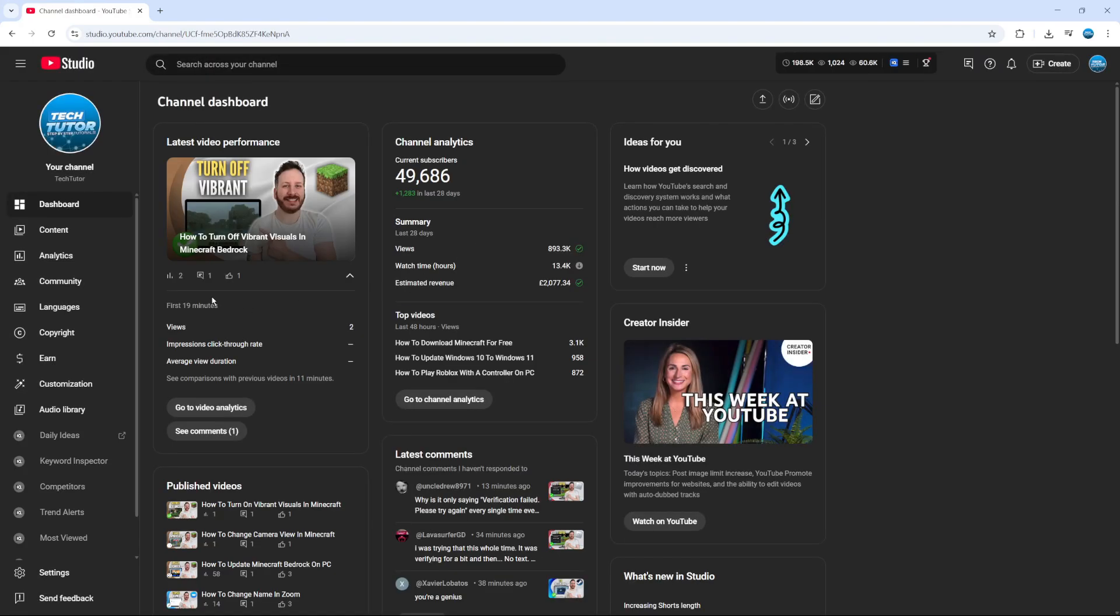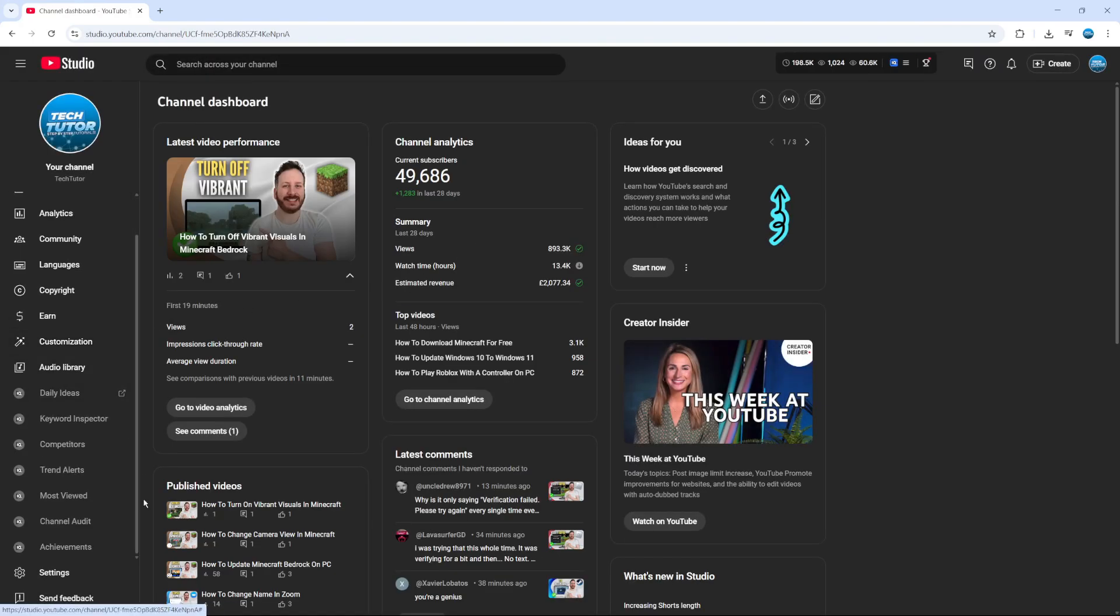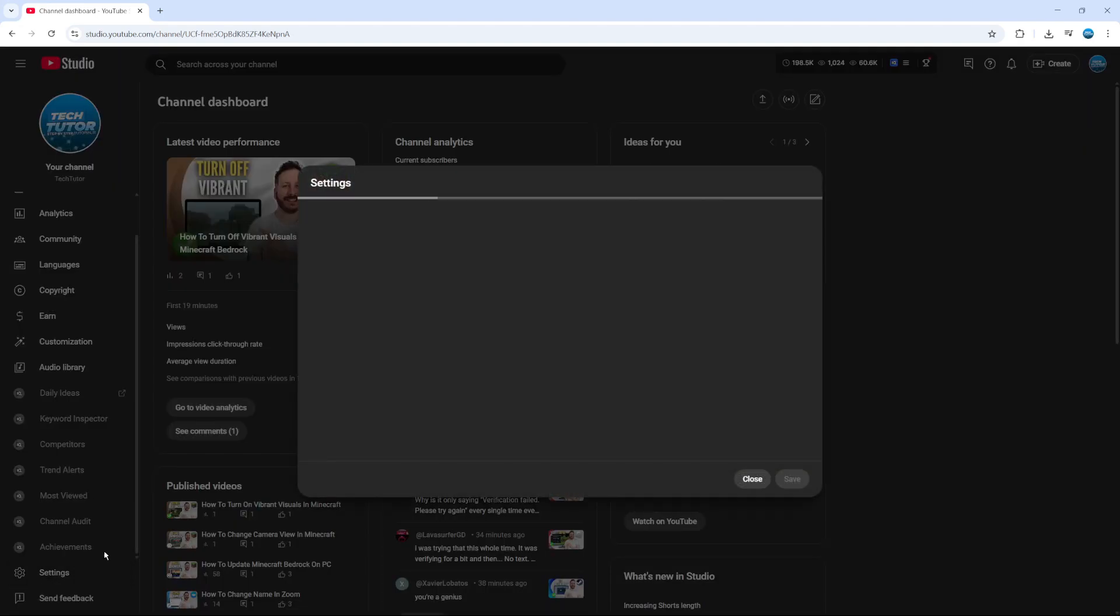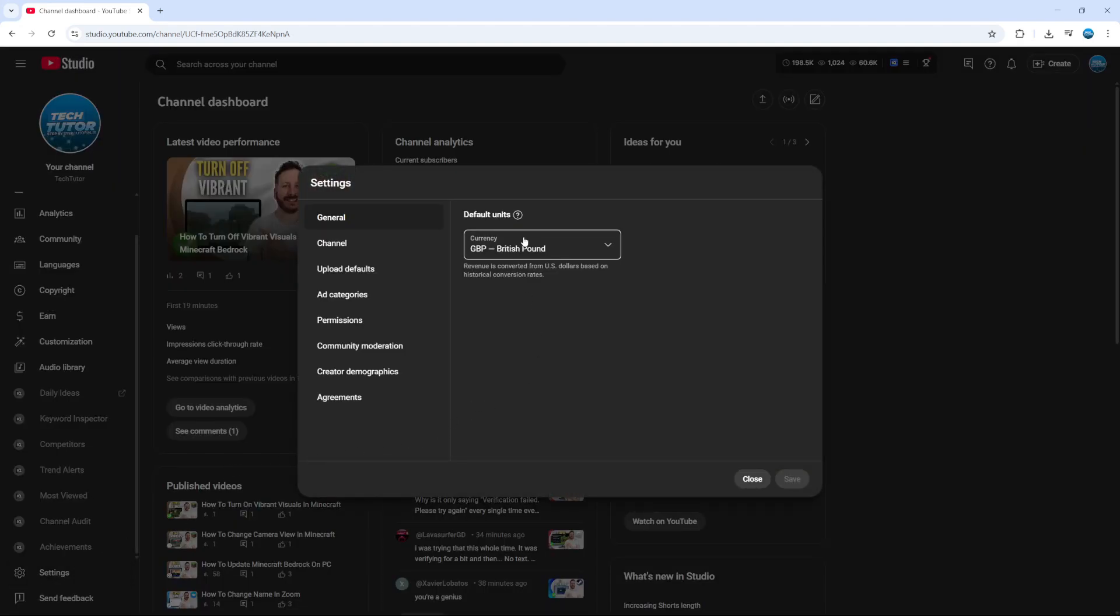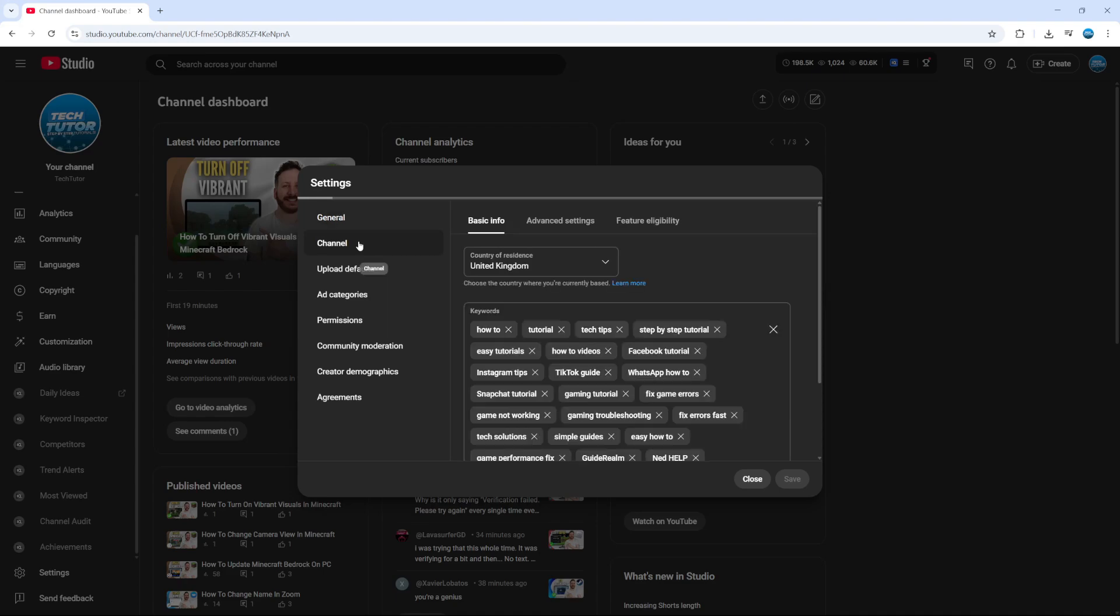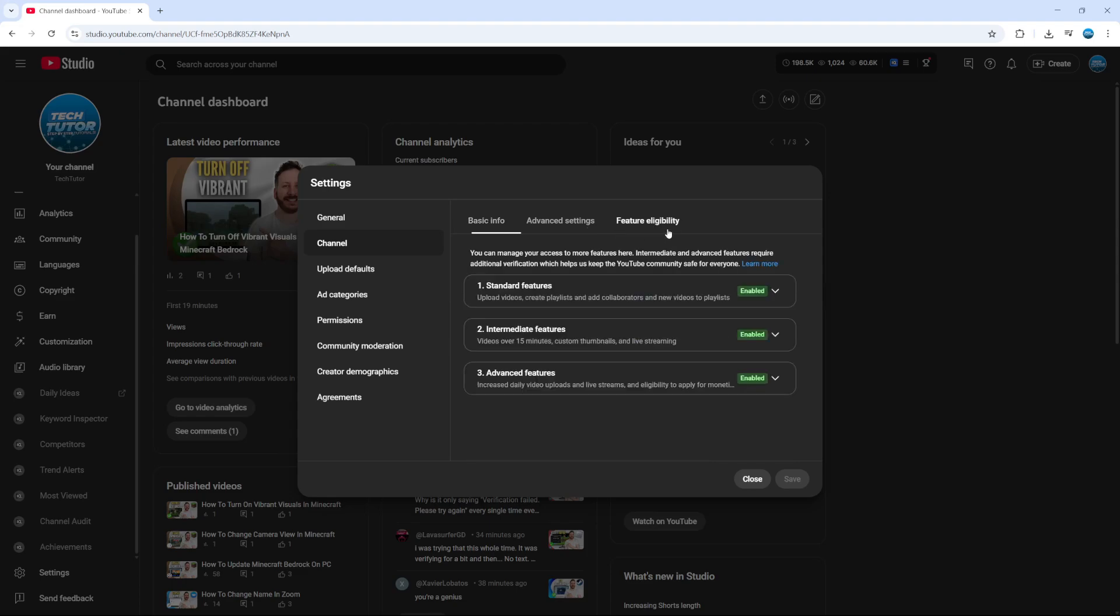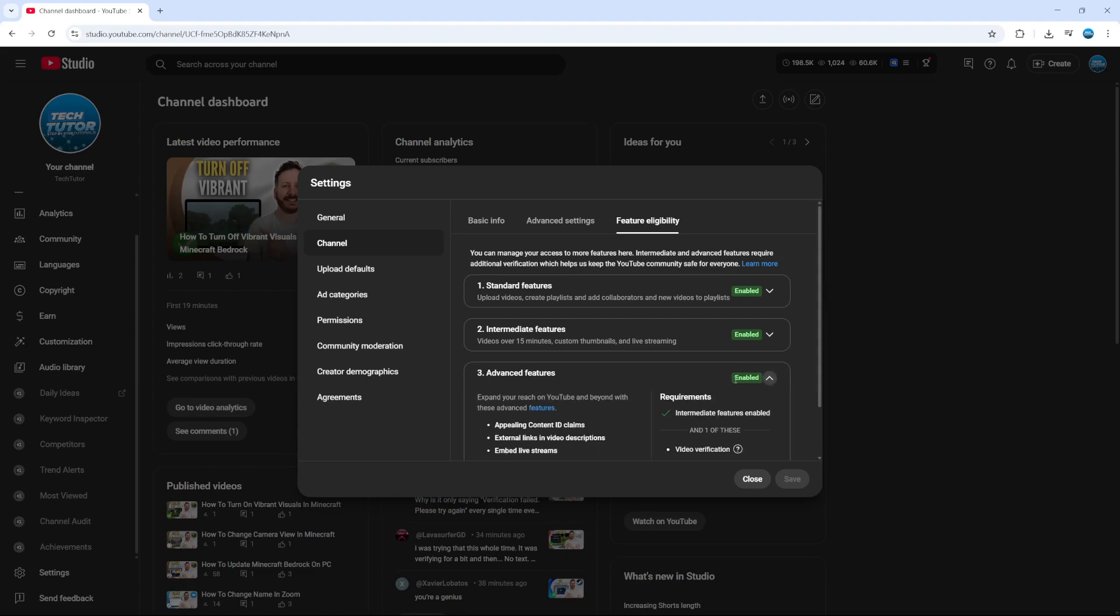Once you're in your studio, come across to the menu on the left hand side and click onto Settings in the bottom left hand corner. On the settings window that comes up, come across to the menu on the left and click onto Channel. Then what you want to do is come up to the top where you can see we've got some different options. Click onto Feature Eligibility and make sure that you have enabled intermediate and advanced features.